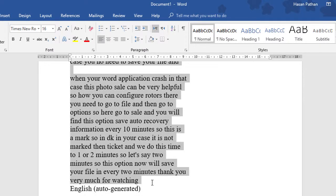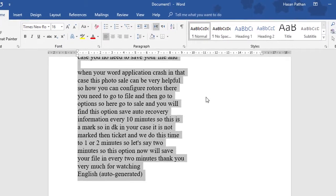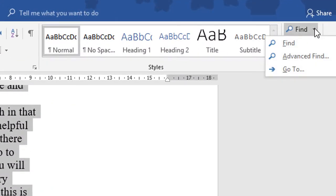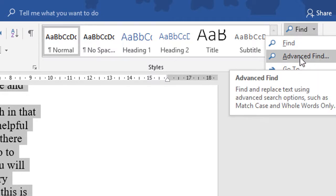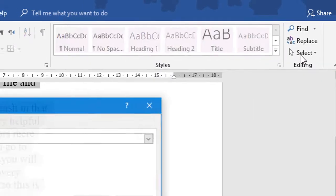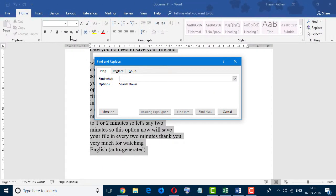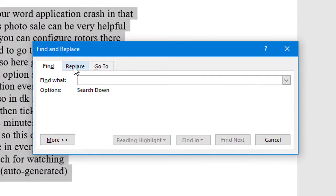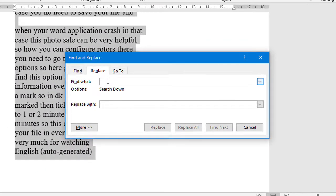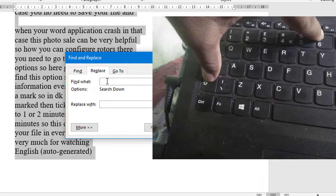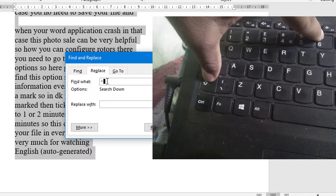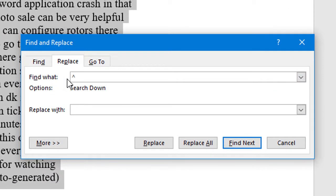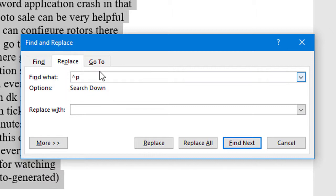the paragraph and click on Find, then click on Advanced Find. Now go to Replace. You need to type Shift and 6 on your keyboard so you will see this symbol. Now type P and don't type anything